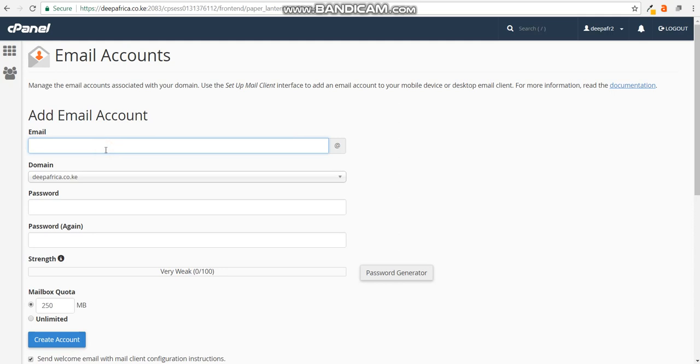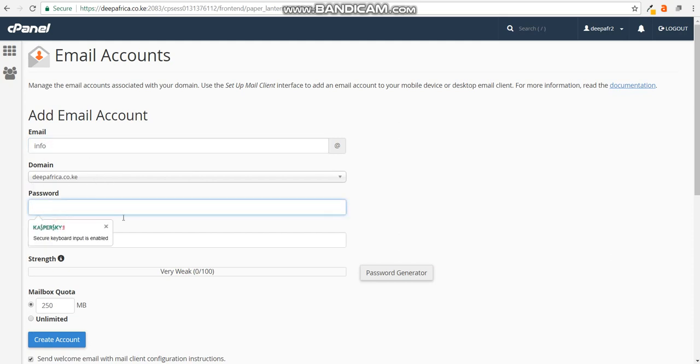The next thing you're going to do is type the email address that you would like to have. In this case, the email address that we are going to choose is info at deepafrica. You just place the username that you're going to use.